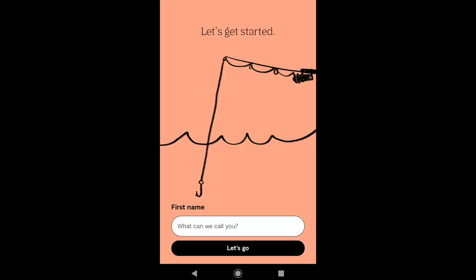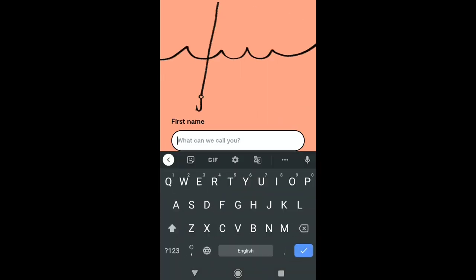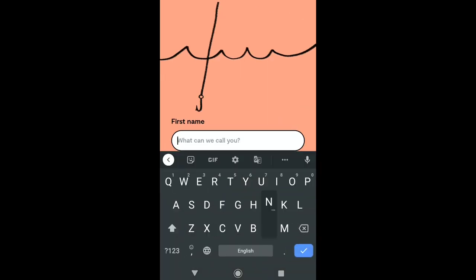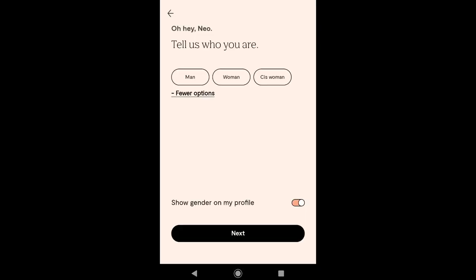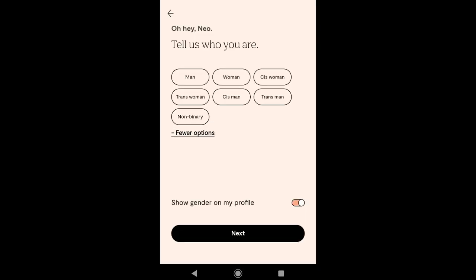Write down your first name that you want to show up in your POF app profile. Now here select your gender. And also at the bottom, you have the option if you want to show your gender on your profile or not. And then click on Next.